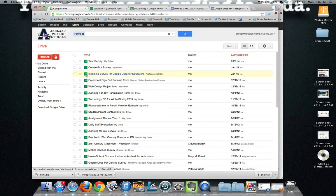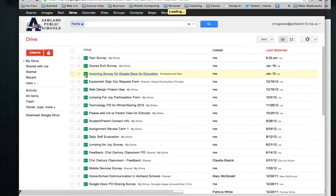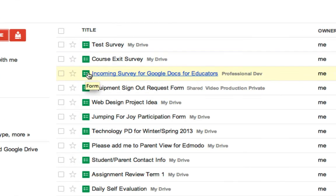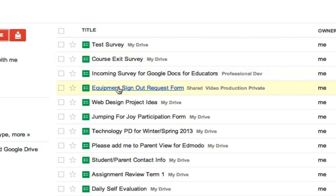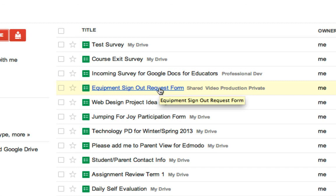You can see here, I'll just go over some of these titles. Here's some surveys that I've done, incoming survey, exit survey. I also have an equipment sign out request form that I use with students in my video class. So each time they want to borrow a piece of equipment, they open up the form.